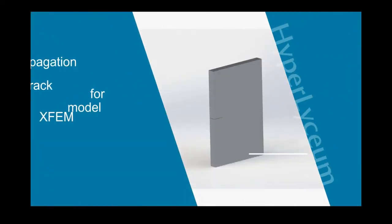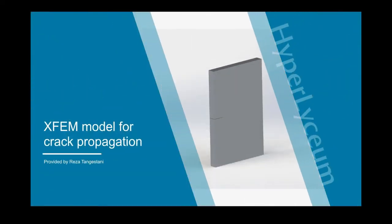Hello everyone, I'm Reza Tangestani, and in this video I'm going to show you how to create an XFEM model for crack propagation.